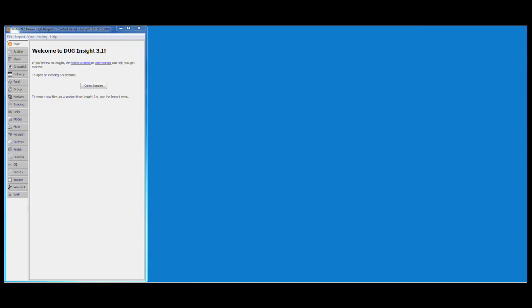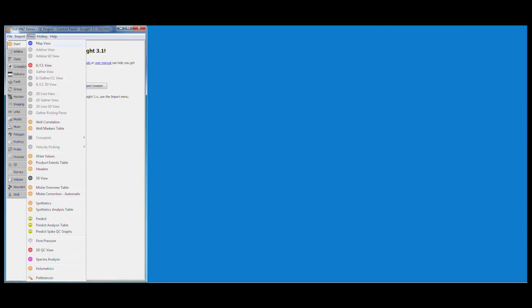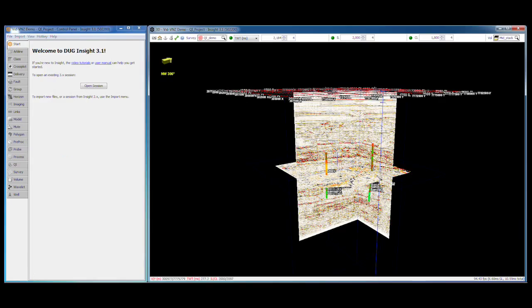When you start Insight you're presented with a control panel. Most configuration and operations are performed through this window. We can load sessions and data, create new items and processes, and open new views and windows. Most views are opened using the view menu. Let's take a peek at some of the data in the 3D view.